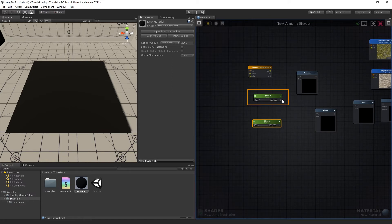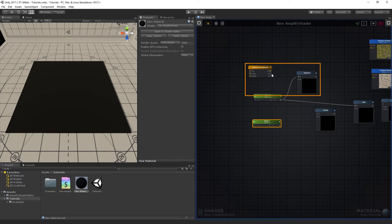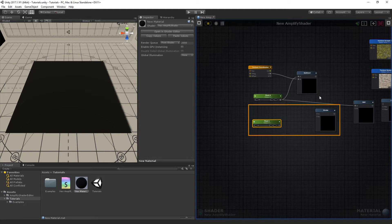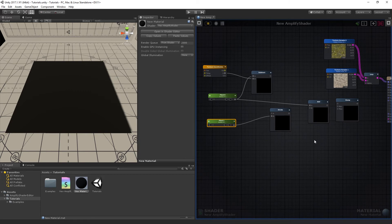The first Float node will control the position for the transition. Connect it to the Add and Subtract's A inputs, and the Texture Coordinates U into the Subtract node's B input. The second Float node connects to the Divide's B input, which will be used to control the softness of the transition.